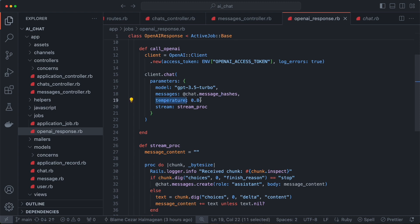There is also the temperature parameter. This controls how creative you want the AI response to be — if you set it low it will be less creative, and if you set it high it will be more creative. This is a value between zero and one, or zero and two — you can check that out.